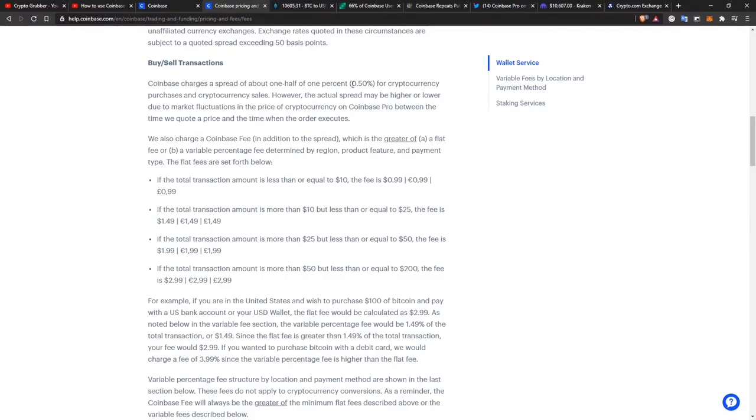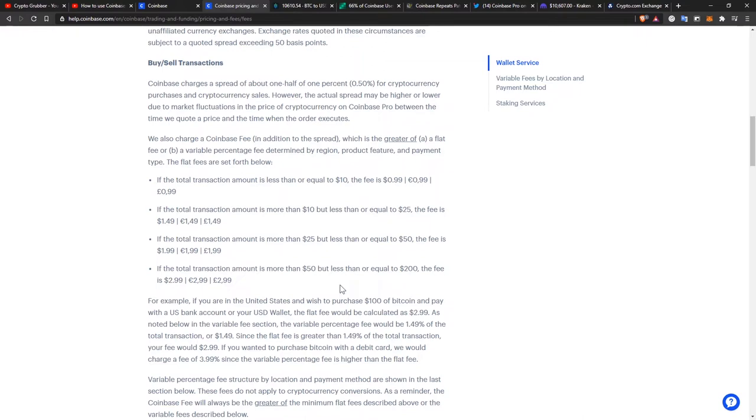You pay, as you can see here, a 0.5% spread and also a transaction fee depending on how much you buy. So if you want to buy $100 worth of Bitcoin, you have to pay 3.5% in fees. That's very high in the cryptocurrency industry.